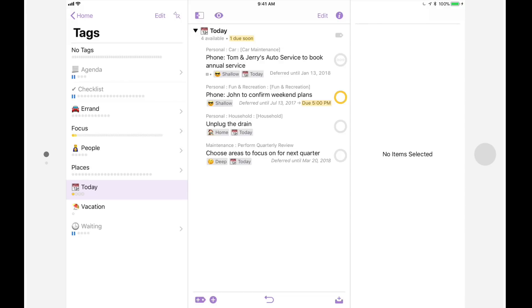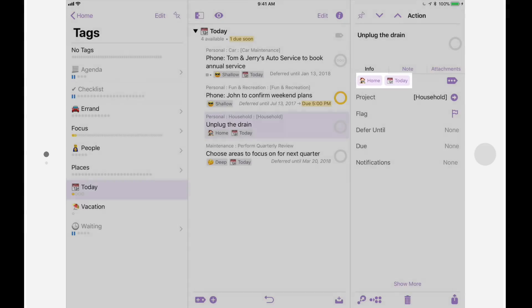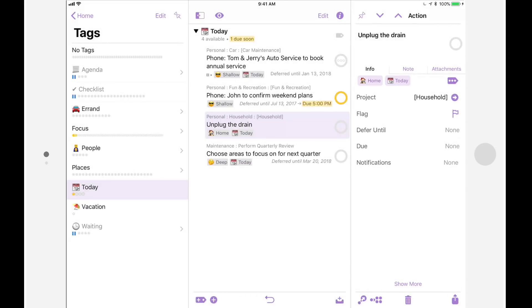If items in this list have more than one tag, I can quickly jump to other tags. For example, this action is tagged with both home and today. I can see everything that's tagged home simply by tapping on the home tag, then tapping go to.